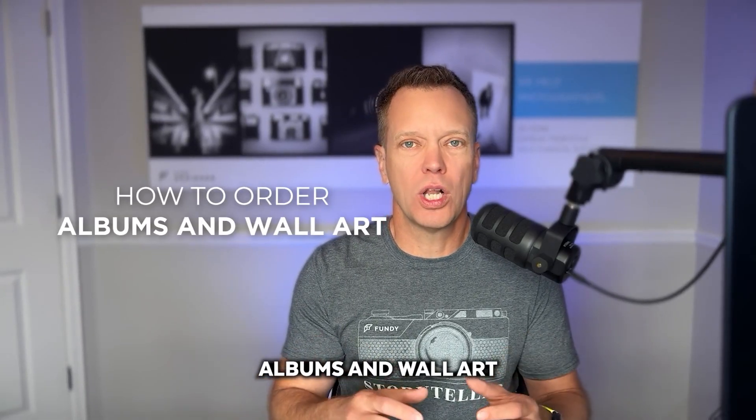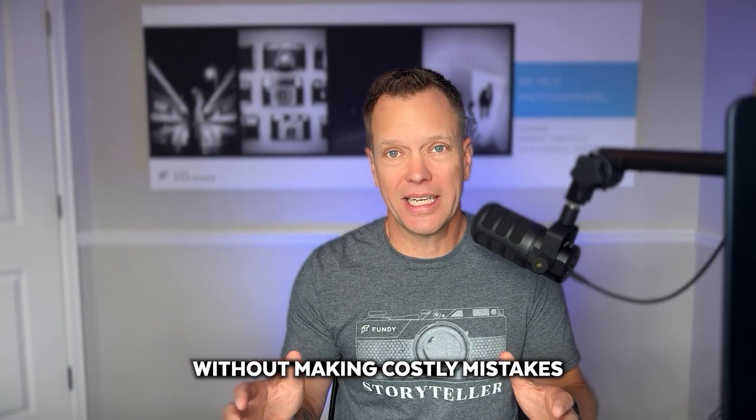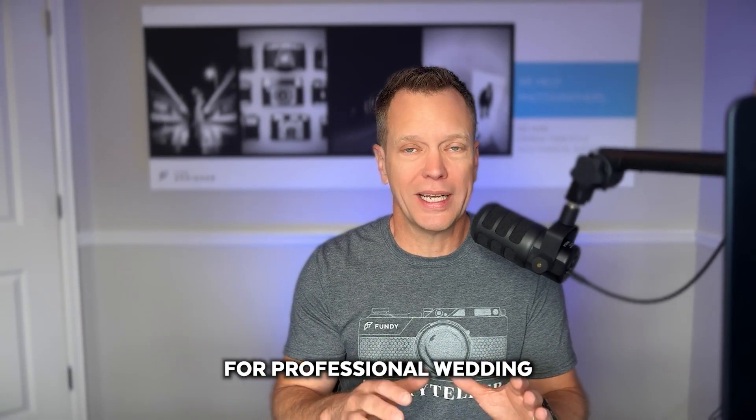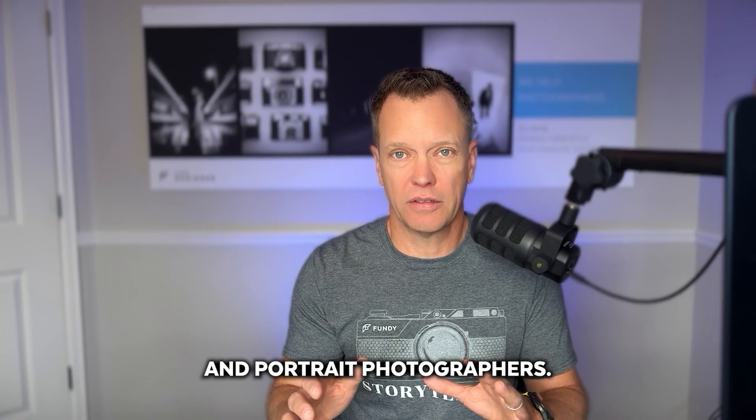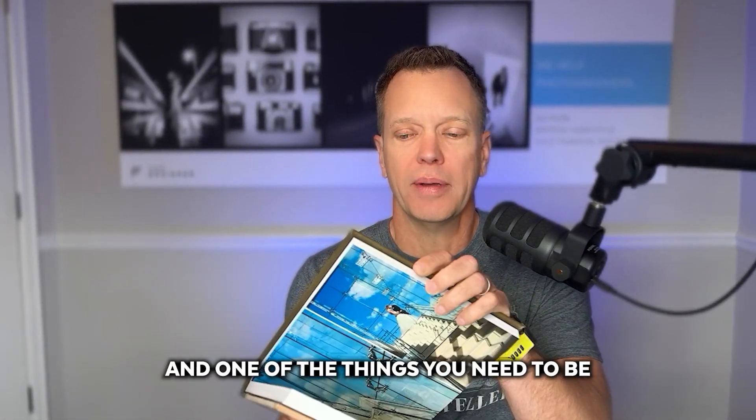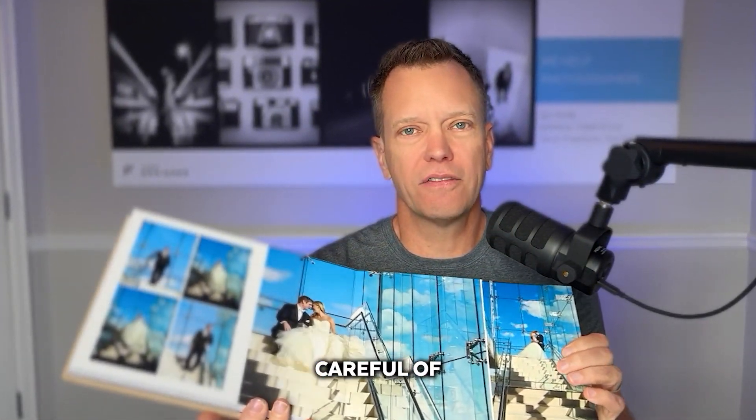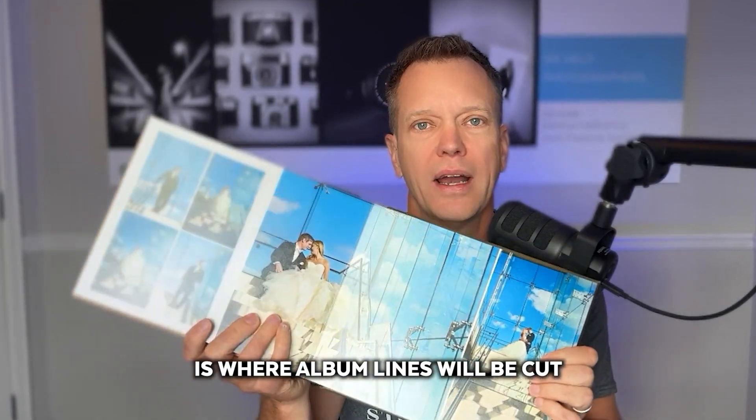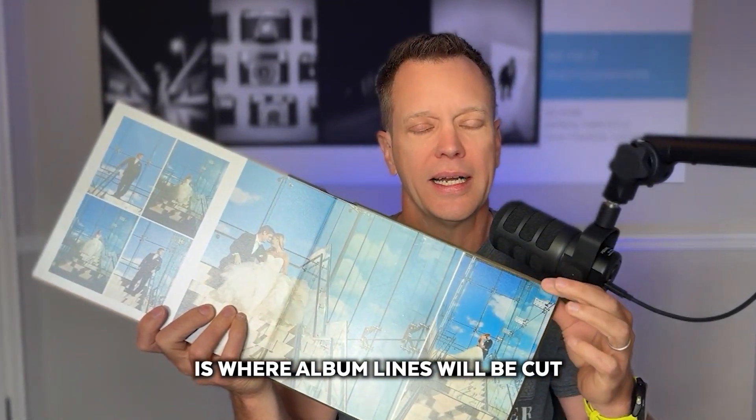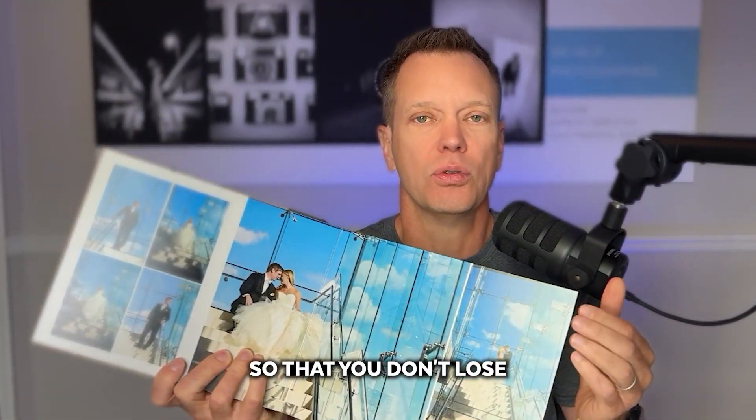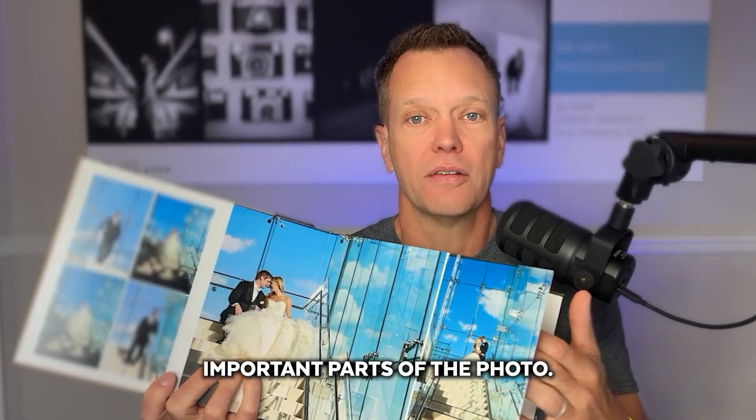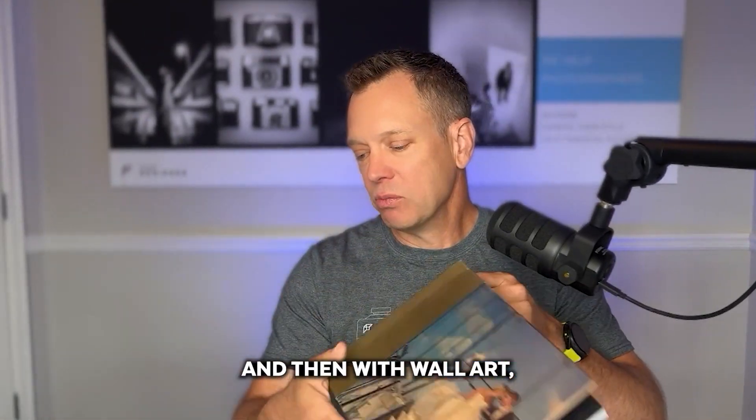How to order albums and wall art without making costly mistakes for professional wedding and portrait photographers. Here we have a professional album and one of the things you need to be careful of is where album lines will be cut so that you don't lose important parts of the photo.